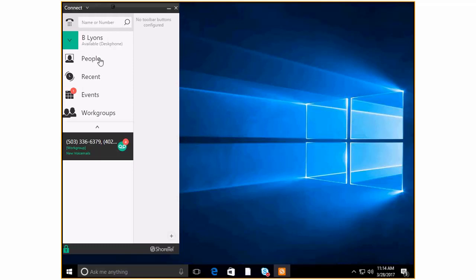We're going to look at the people tab, recent activity, the events tab, and also work groups which is related to this little fellow right here.